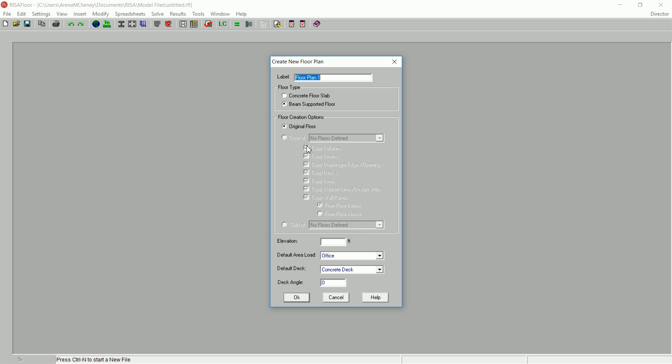The Create new floor plan dialog box also allows you to set the elevation, default area load, and the default deck for the floor. In the Elevation box, enter 15 feet.